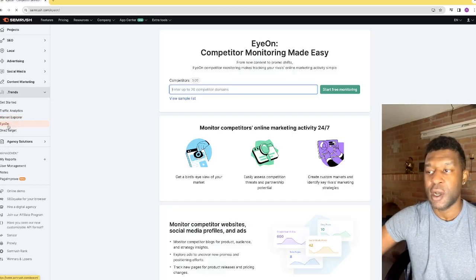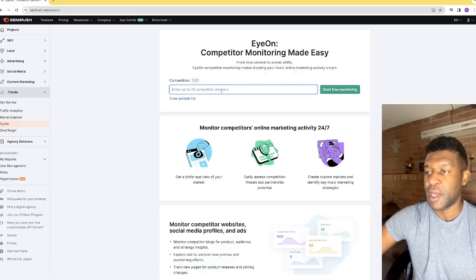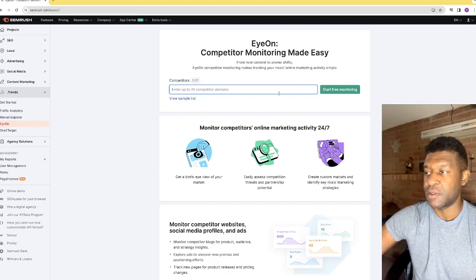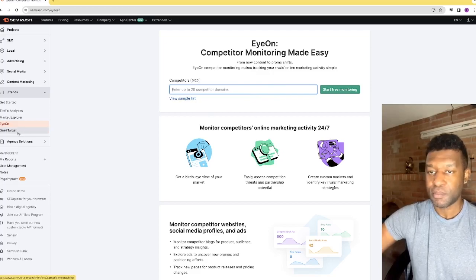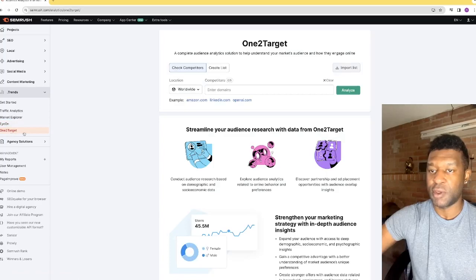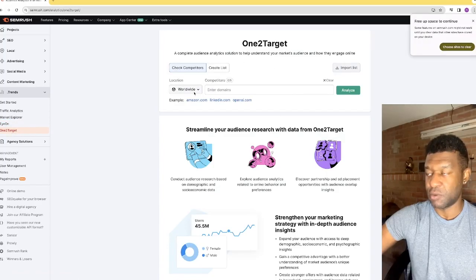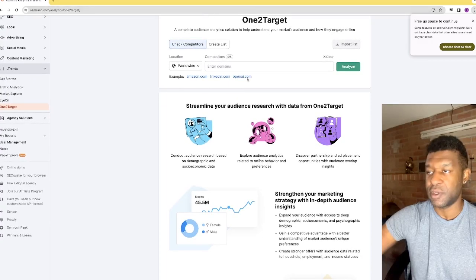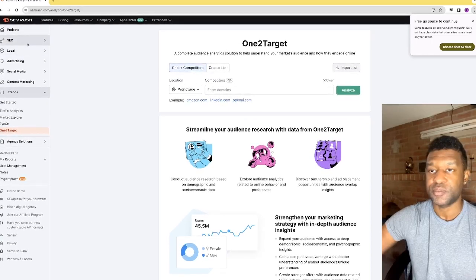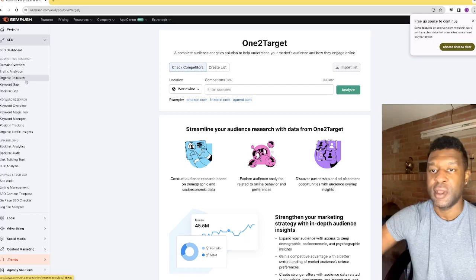Clicking on the competitor tab, you can type in your competitor to basically monitor them. There's also a 'one-to-target' feature where you type in your competitor and can create a list to track them. Now we're going to go back into the SEO tab.